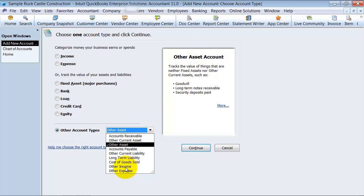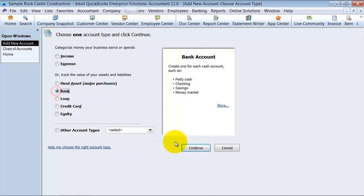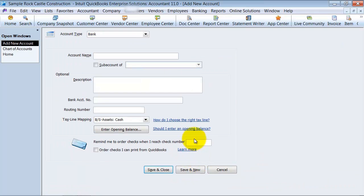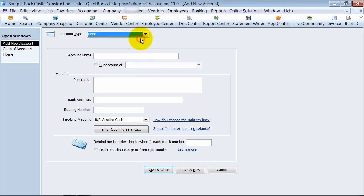Other income gives you some examples, but we're just going to go ahead and create a new bank account. So I'm going to say continue here. Again, I do have the option to change if it's a bank account, asset account, or income account. So I do have an option to go back and change if I want to.